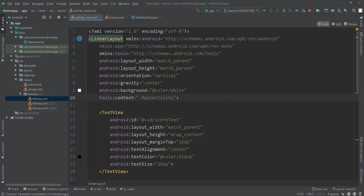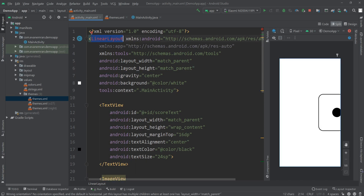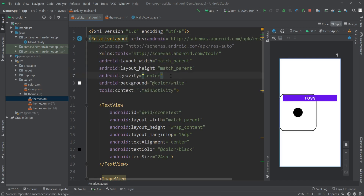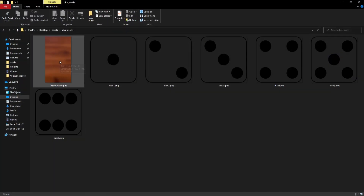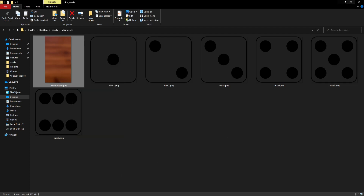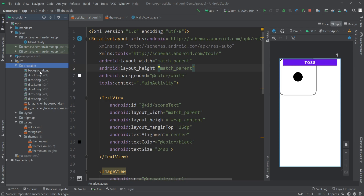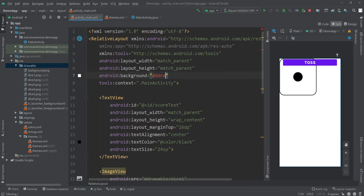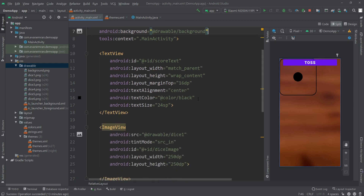Now we'll change the views in activity_main.xml. In split view, first delete the orientation attribute because we're changing the layout from LinearLayout to RelativeLayout. Also remove the gravity attribute. For the background, I'm using a custom image — I'll provide the download link in the description. Paste it inside the drawable folder as background.png. Then replace the background color white with @drawable/background.